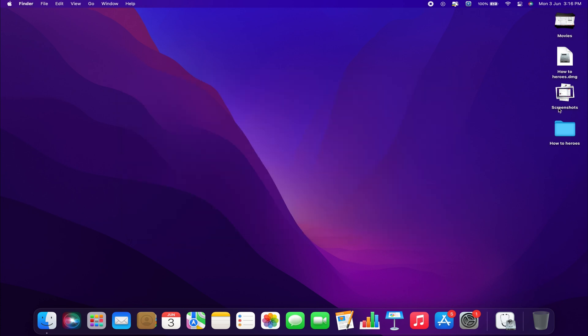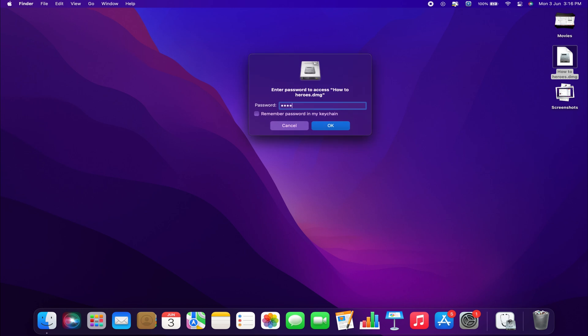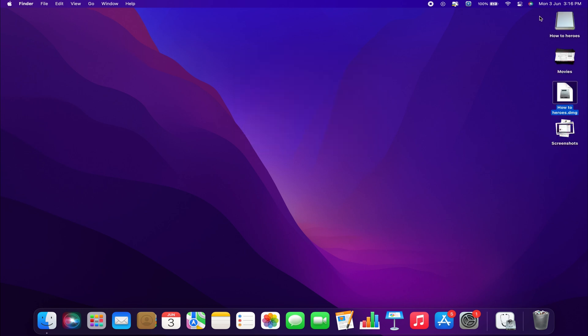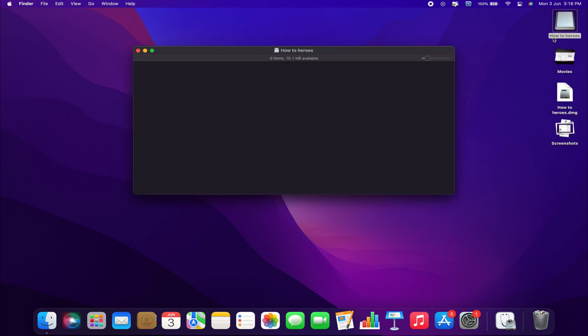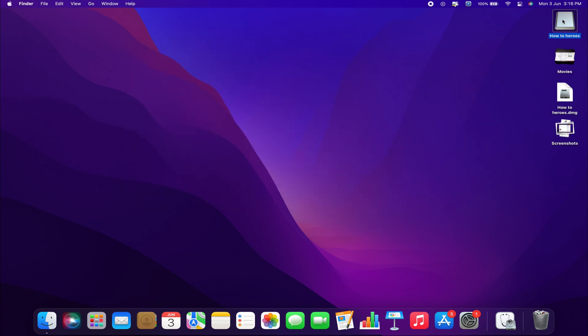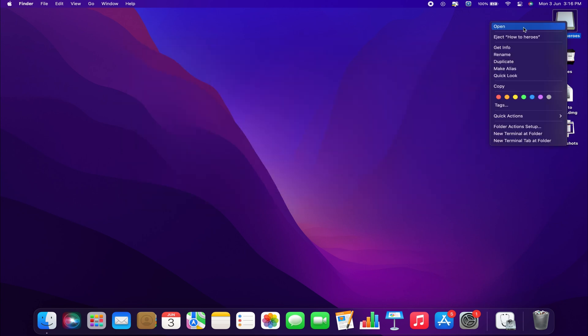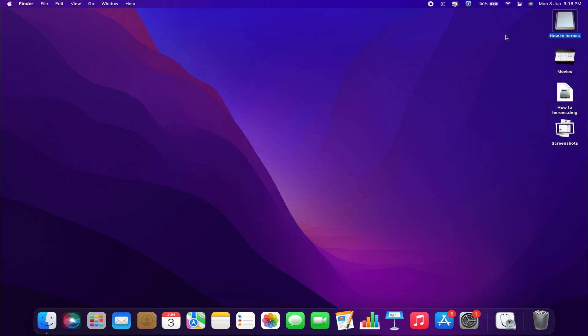You can then delete the original file, and when double-clicking the secured DMG file, you will be asked to enter the password you just set. A new file will be created, allowing you to access the locked files. When you are done, you can simply eject the folder and keep the encrypted file on your Mac.